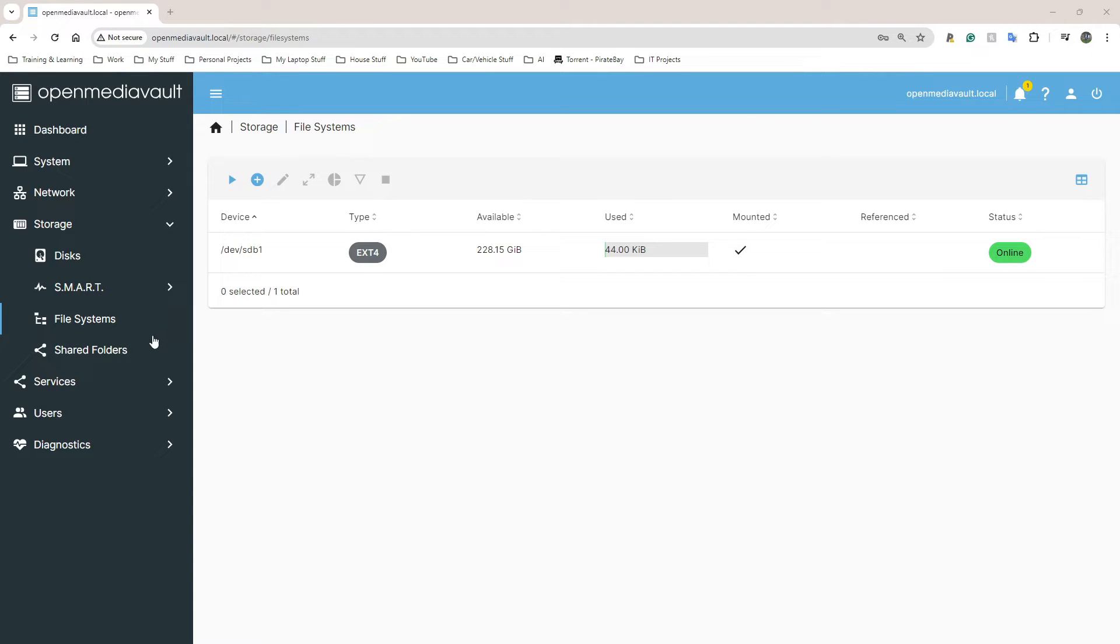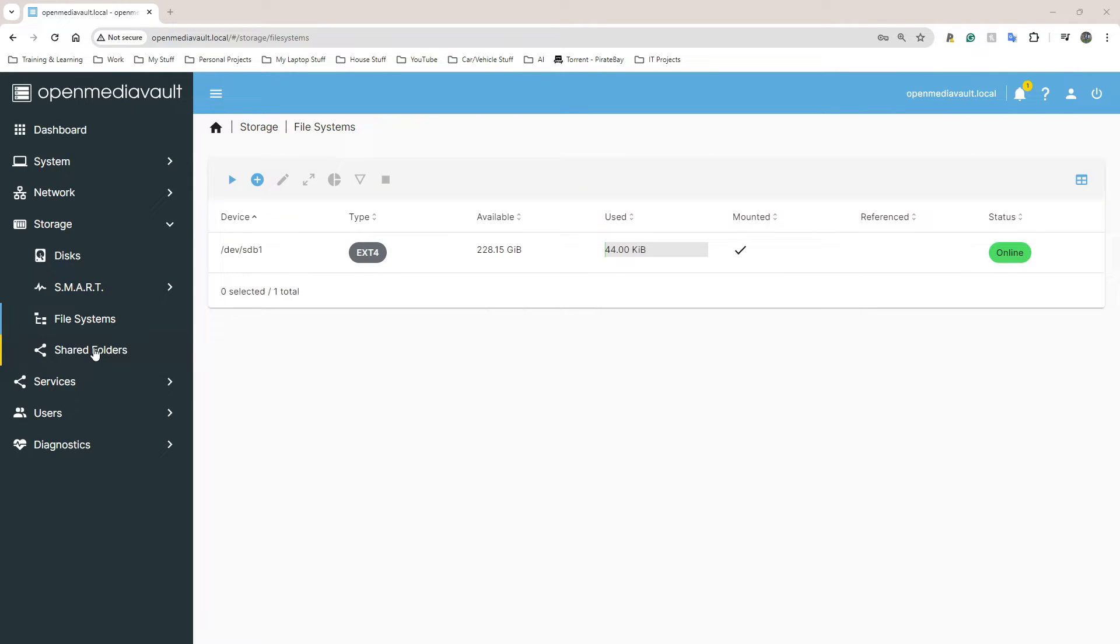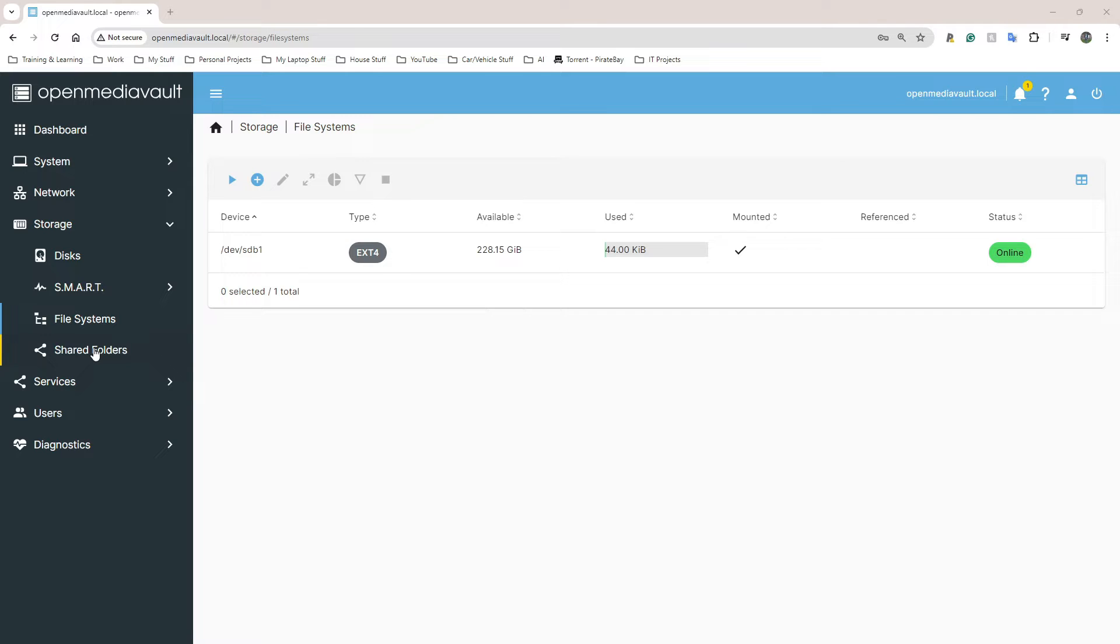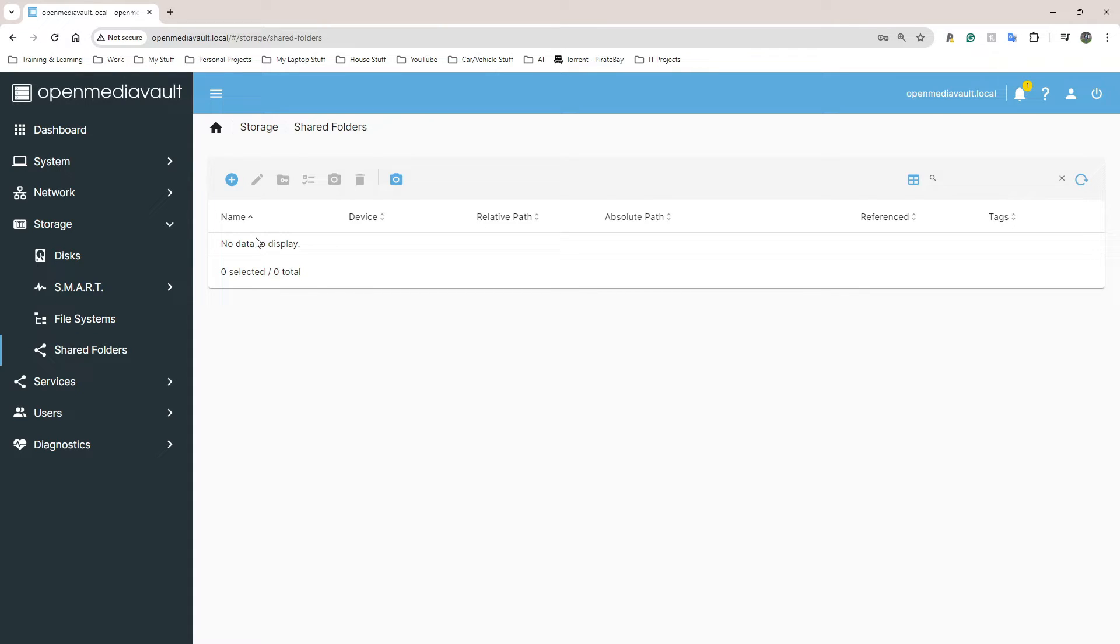The next step is to create a shared folder. So a shared folder is the folder on the drive or on the NAS that everyone or specific people will be able to access. I'm the only one who's going to be using this, backing stuff up, and anyone I allow inside my house who has access to my wifi network, I trust them to some degree.